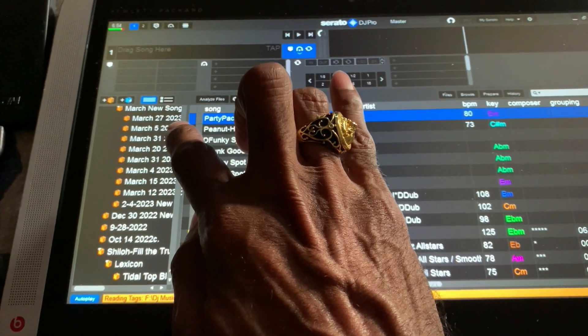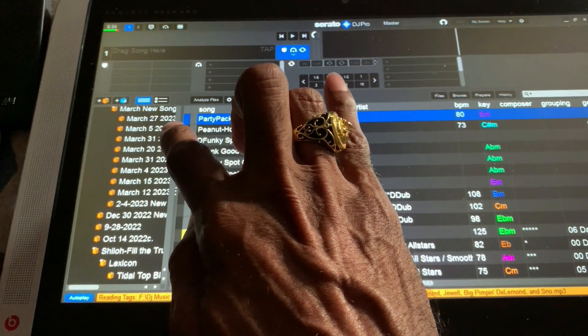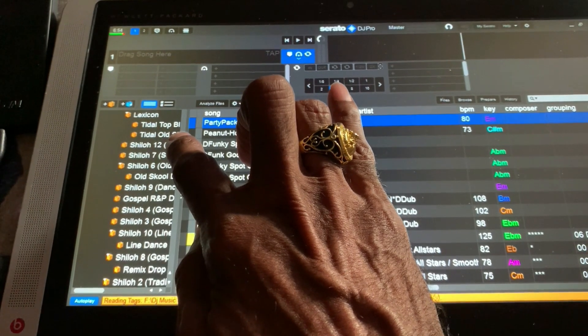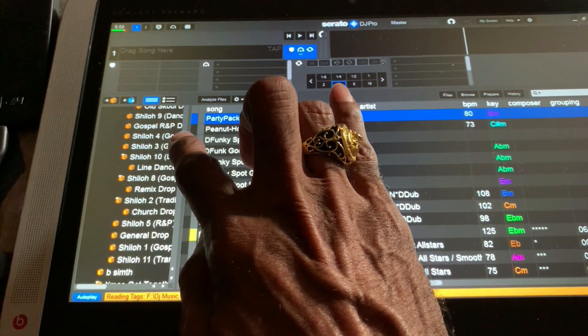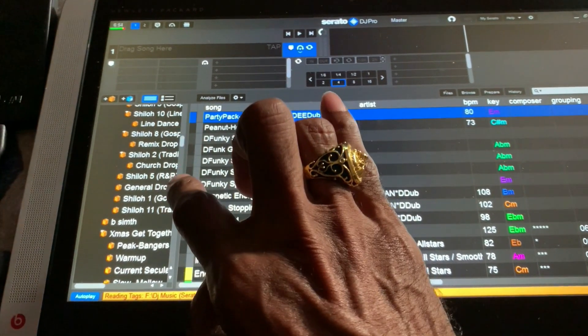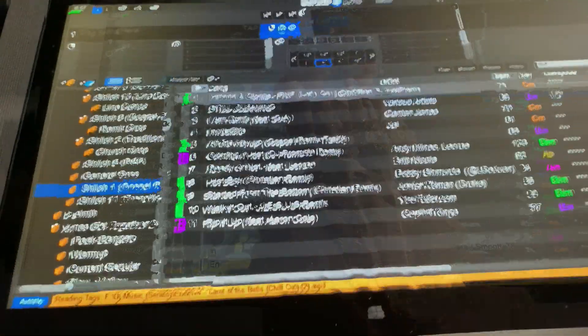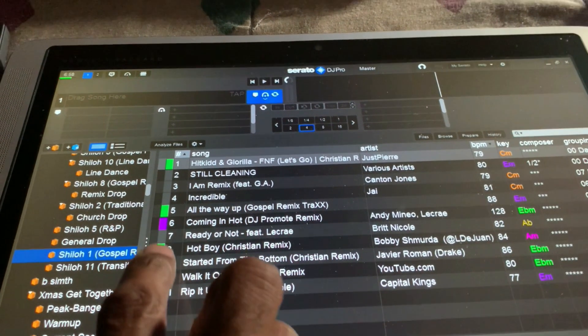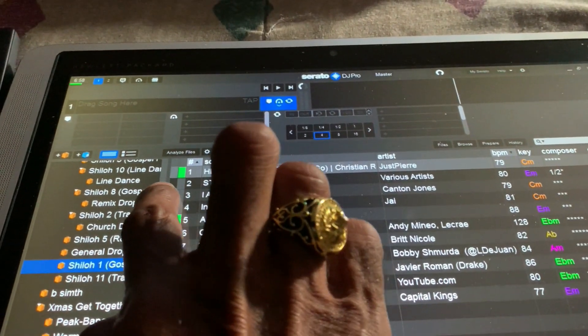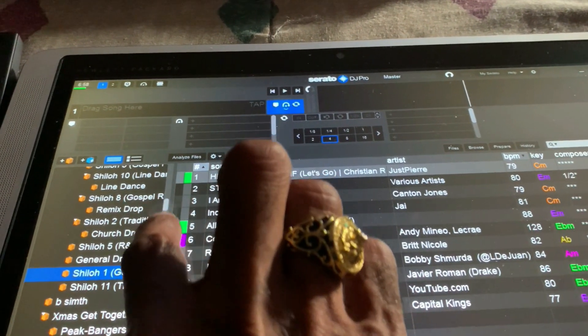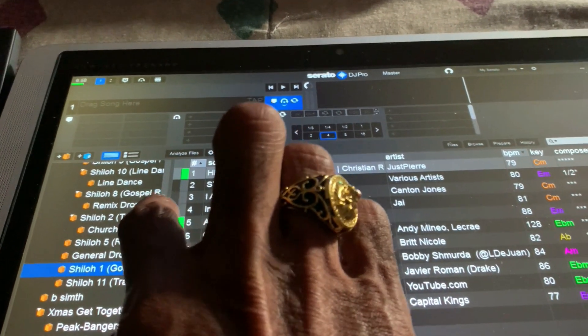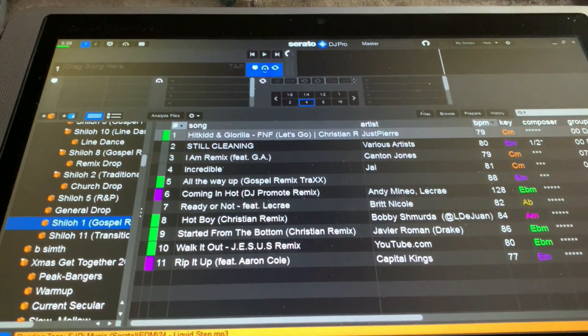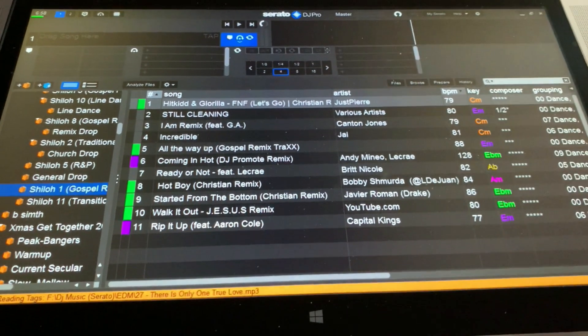Congratulations! You have now successfully copied your music library and Serato crates to an external hard drive and can now use them on another computer. This allows you to seamlessly transition your music and Serato settings between two different machines. Always remember to keep a backup of your important data, including your music collection and Serato settings to prevent data loss.